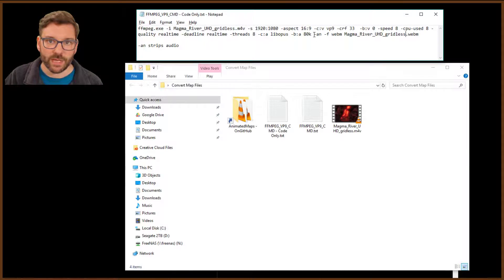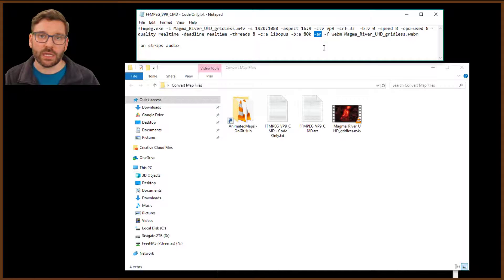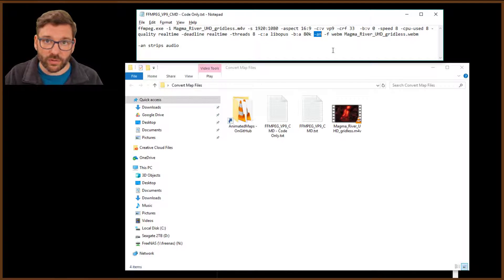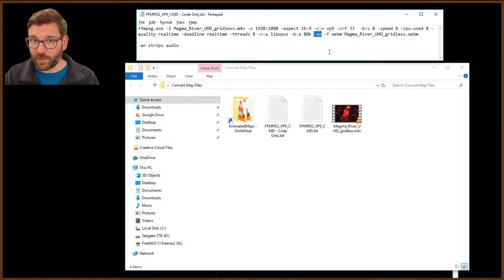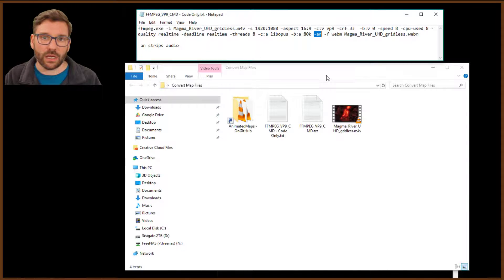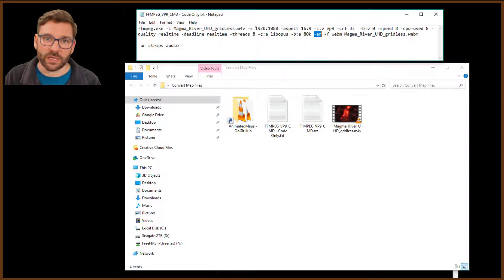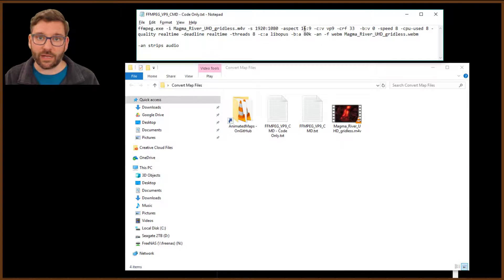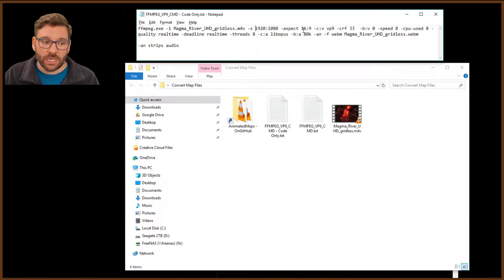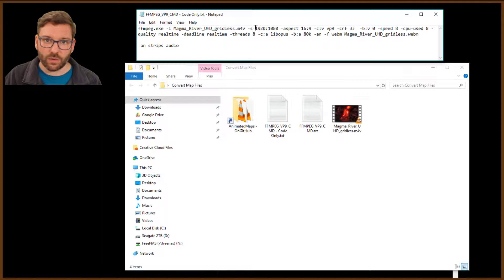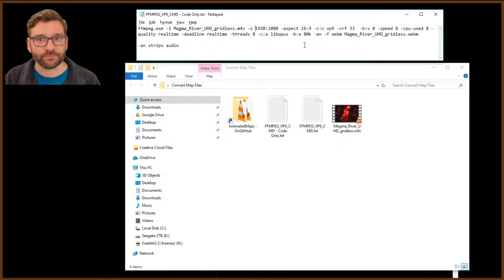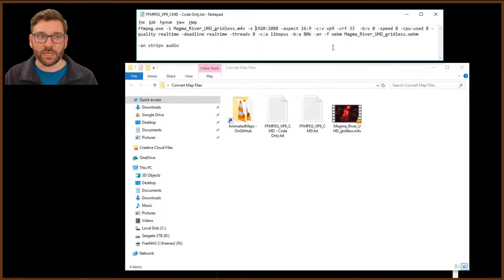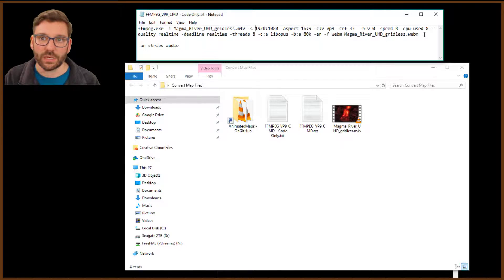A couple things you're going to need to know. This command right here, or this switch, dash AN, strips the audio out of the file. I do that because I don't use the audio in there, and it's going to make the file size a little bit smaller, and that's just preferable for me. If you want to keep the audio in there, just delete that part of it. Other things to note in here are the format. I have it in 1080, and I also have a 16 by 9 aspect ratio. If you want to do it in 720, you can put the corresponding sizes there in 720 format. That's really all you need to know here. I use WebM because it's a pretty small file size, and it seems to host well in GitHub.